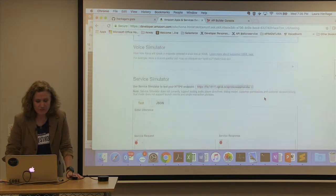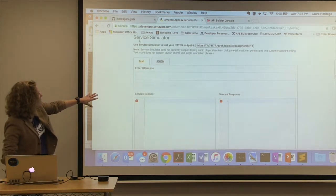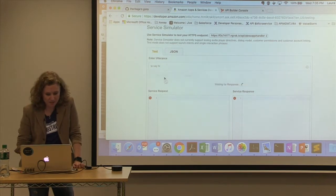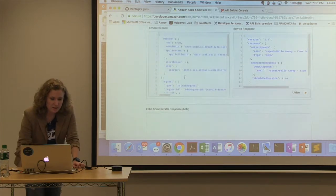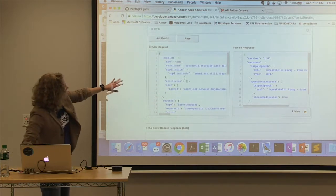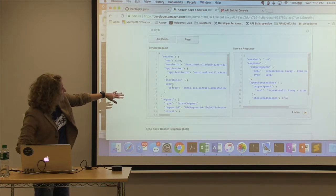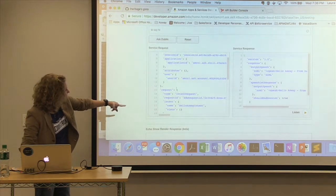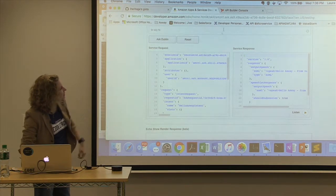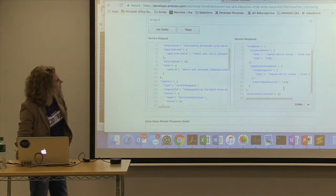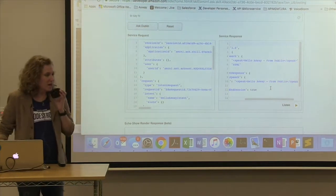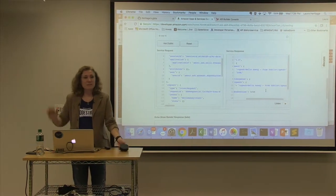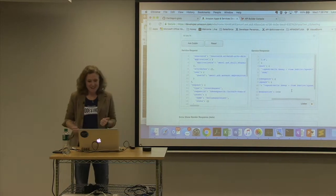If everything works out, you can see the request sent to your service - it contains your session ID, application ID, user ID which we're going to use in the next round, and you can see your intent: HelloAxwayIntent. And this was what was returned from the skill. Now I'm going to ask Alexa: 'Alexa, ask Dublin to say hi.' 'Hello Axway from Dublin.' That worked! Anybody else get theirs to work?